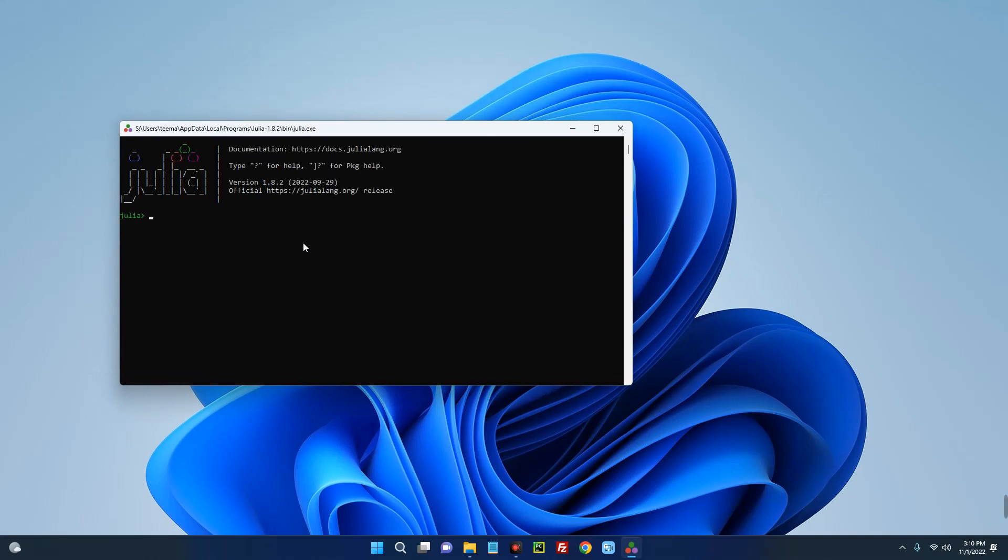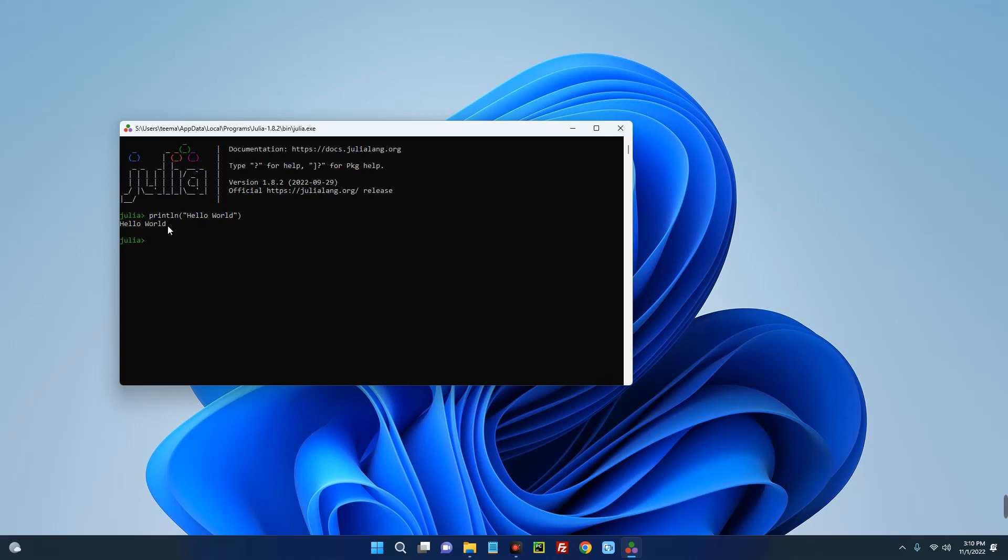Now let's run a simple program. And you can see it works.